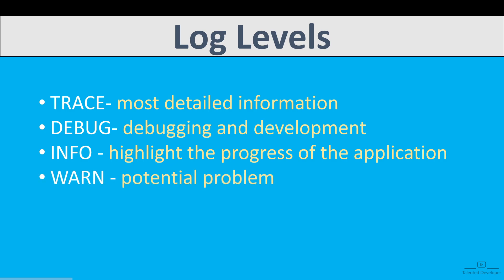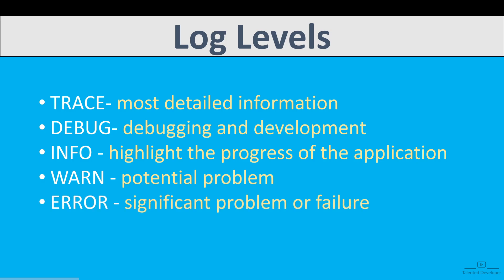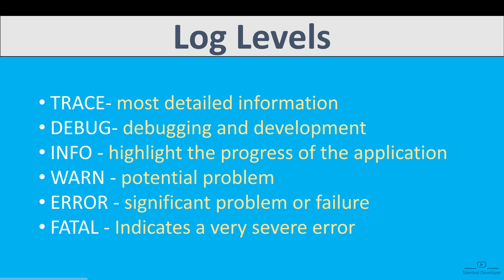Warn indicates a potential problem or something that could become an issue in the future, like something deprecated. Error indicates a significant problem or failure that needs attention. And the last one is called Fatal. Sometimes people use this log level, and it indicates a very severe error that will lead the application to abort. That means if you are getting this kind of log, you have to fix it as soon as possible because it can impact your application.